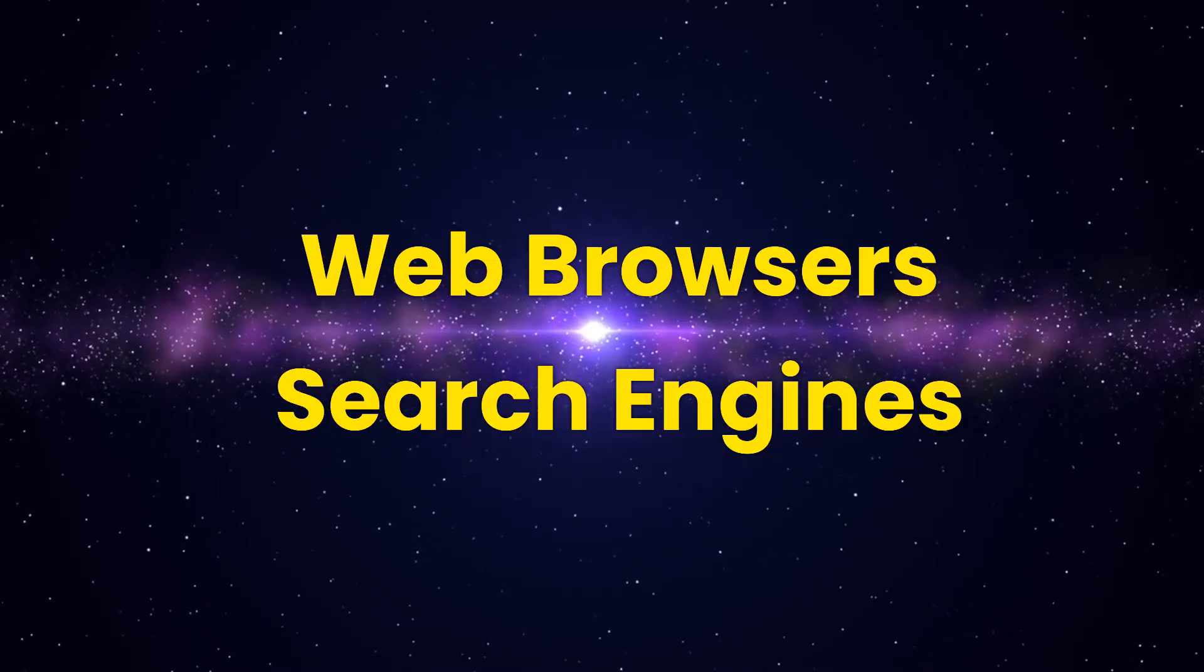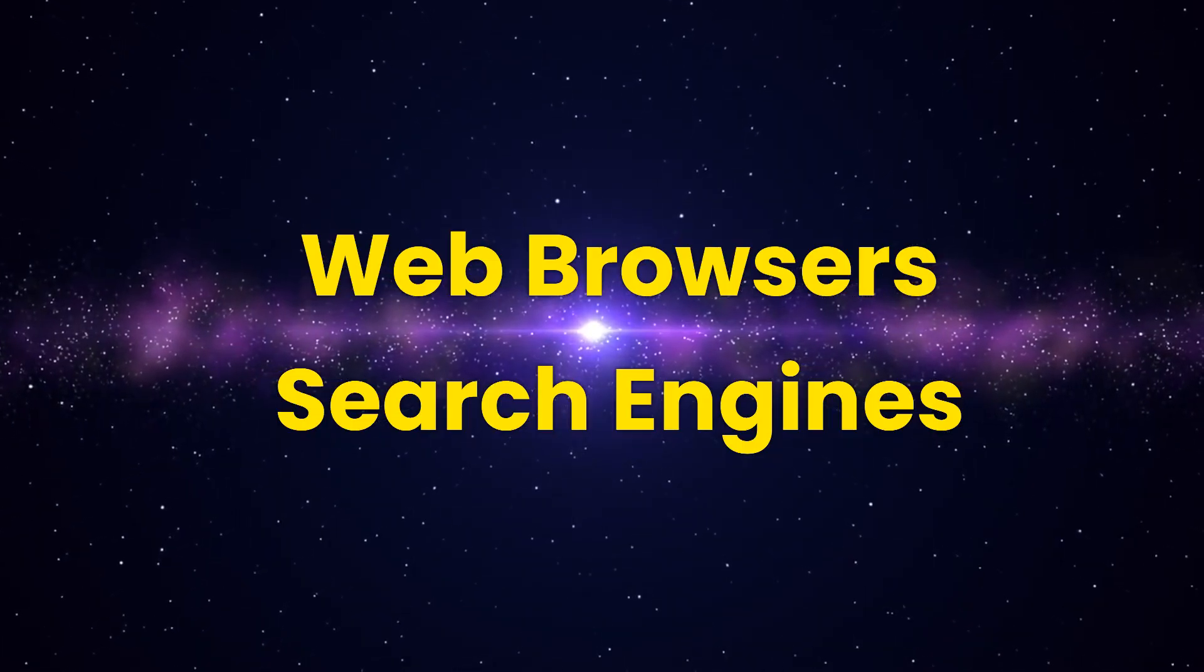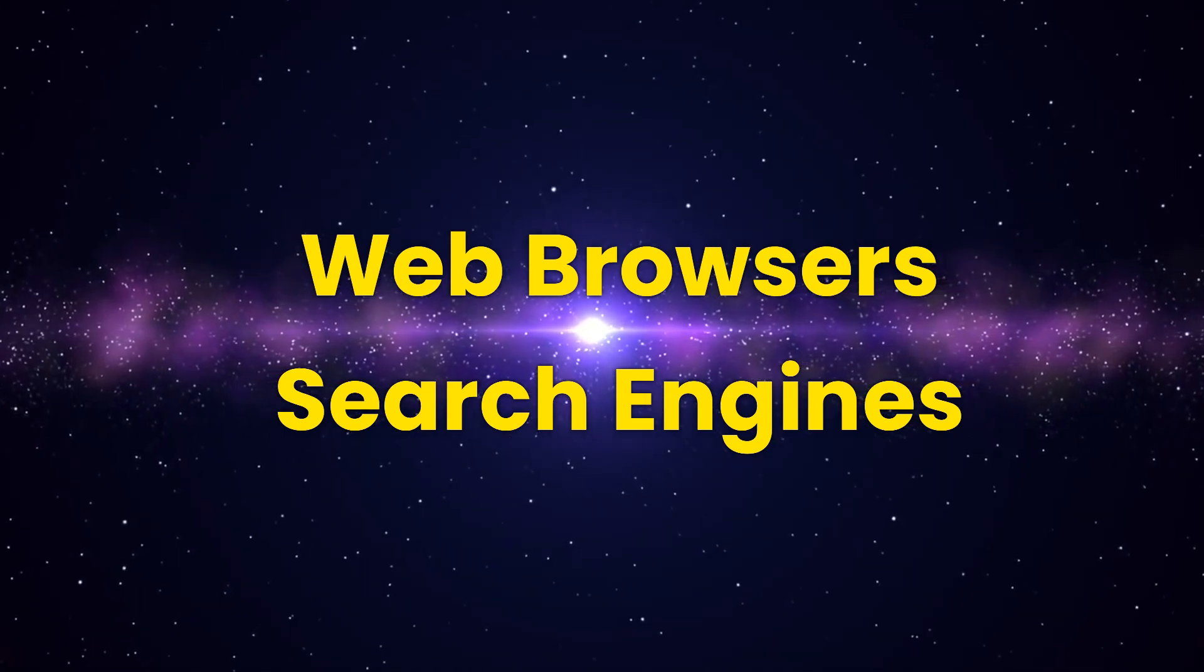When proceeding with this task, it's important to consider some key information about web browsers and search engines.